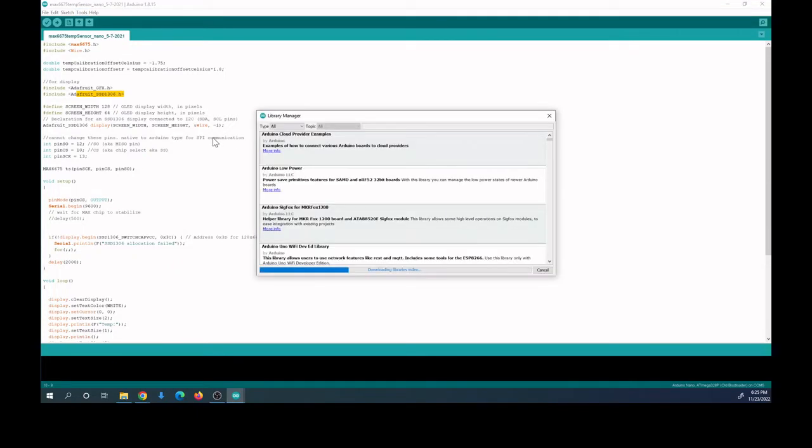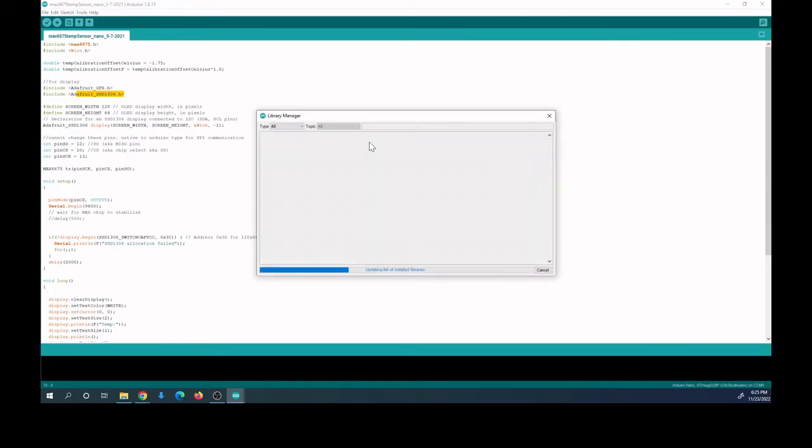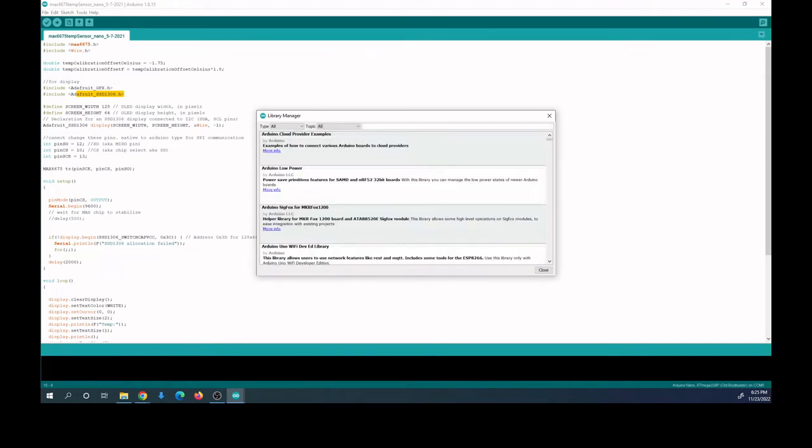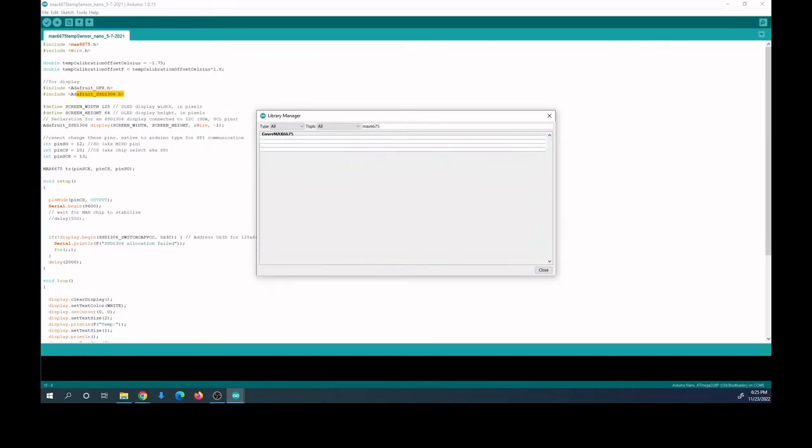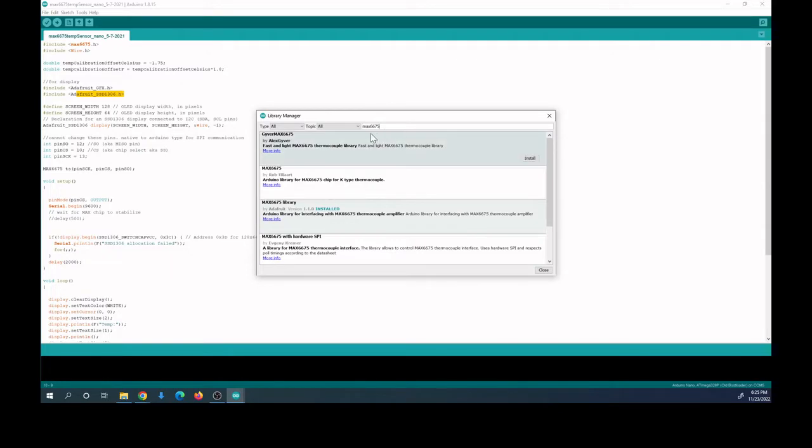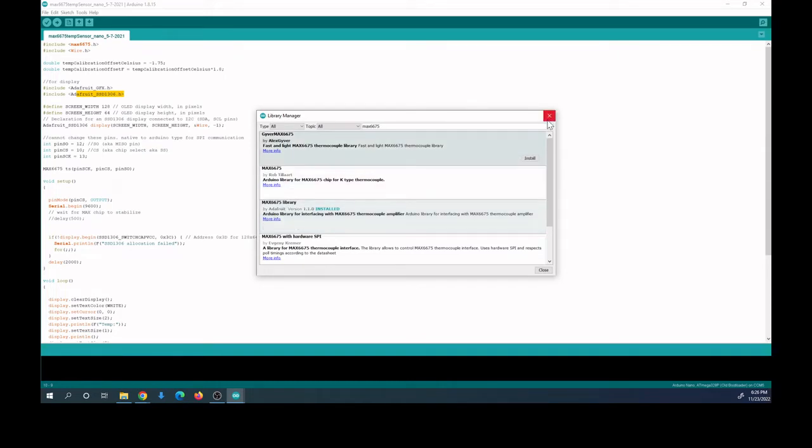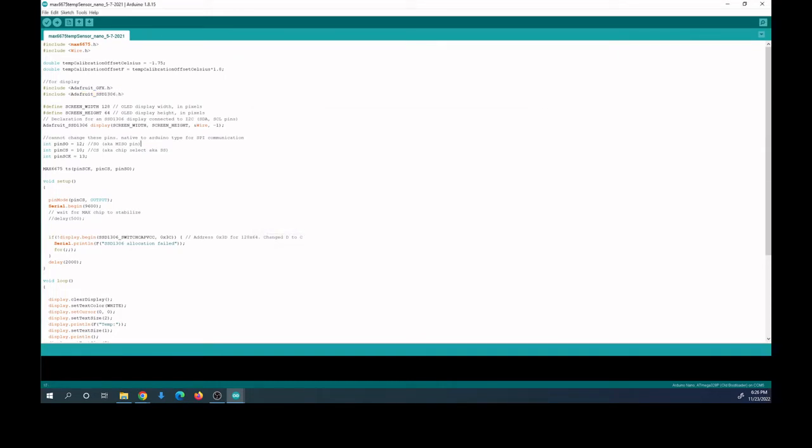For all these libraries, you're going to want the library by Adafruit. Right here you can see I already have it installed—the MAX6675 by Adafruit. Just make sure you have that installed. We already went over the pinouts. This is setting up the temperature sensor module here.